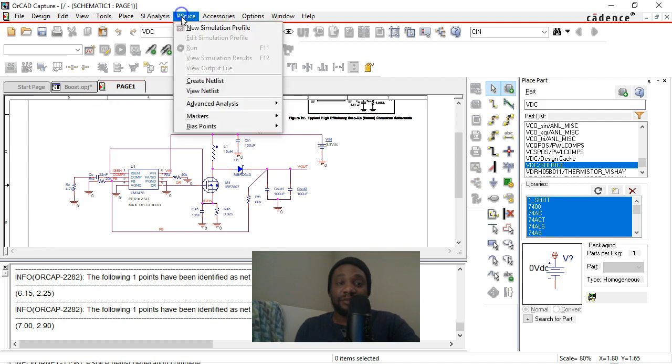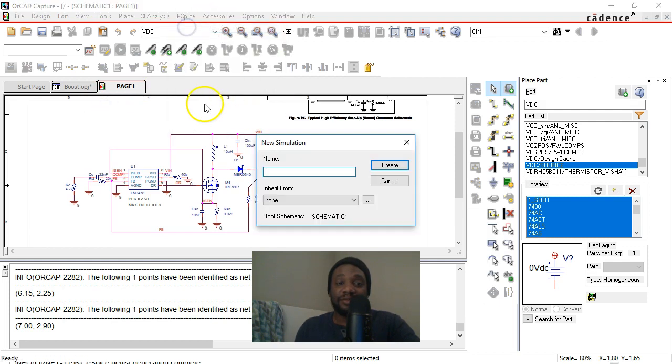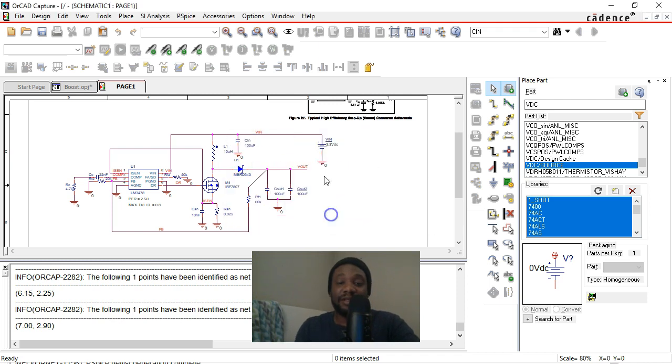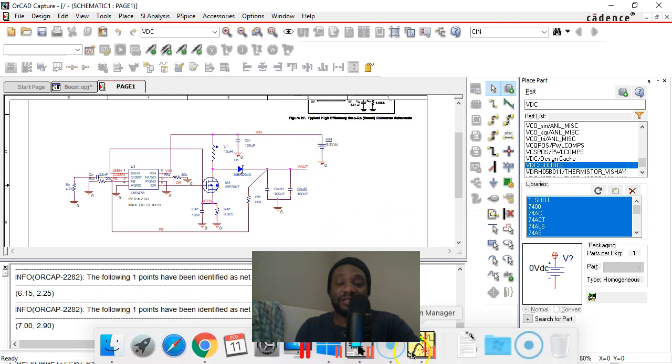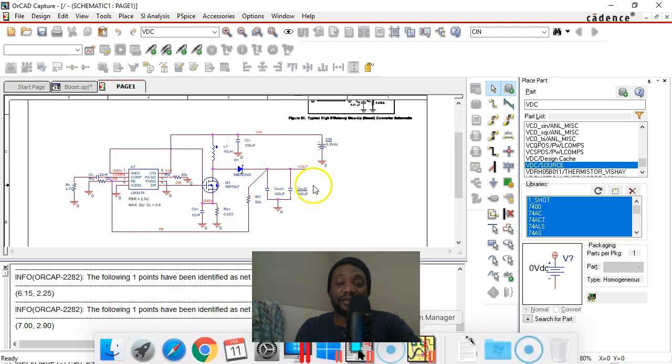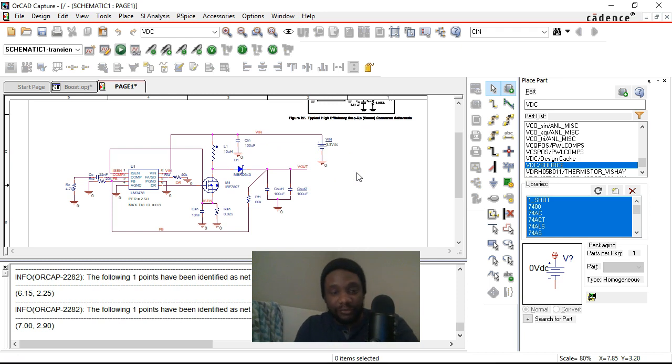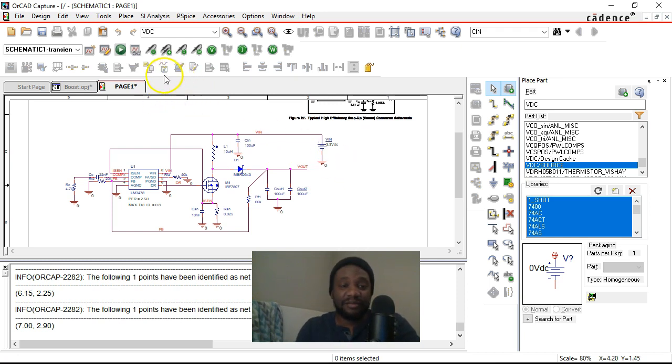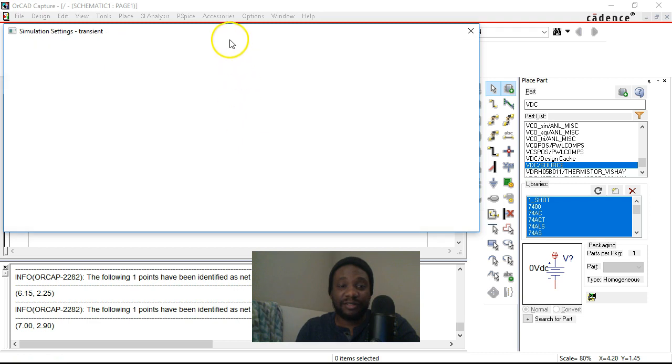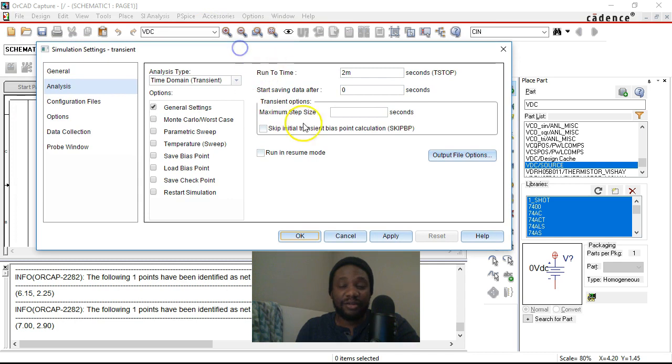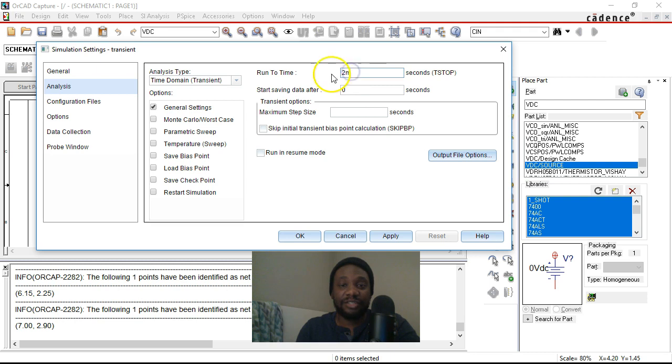So go to PSPICE new simulation profile and we will change this to, we'll name it transient. And I created a simulation profile already with the name transient, so it's complaining about that. All right. Once I've done my PSPICE simulation profile here, transient gets pulled up and you get this window where you can change the settings.